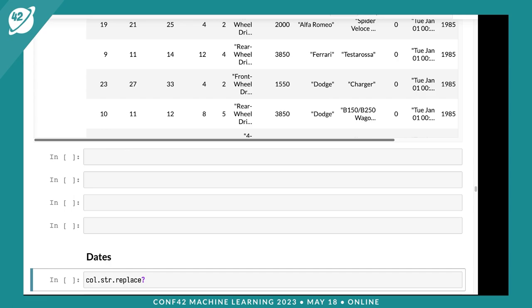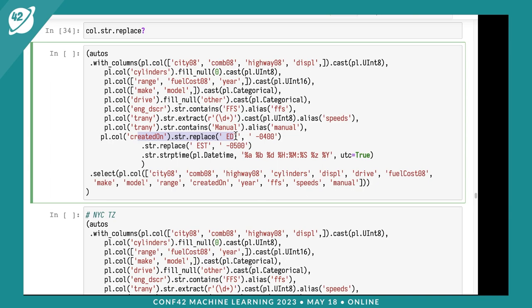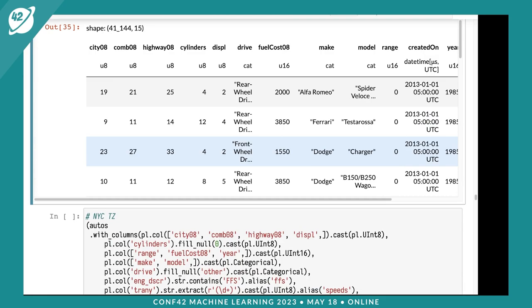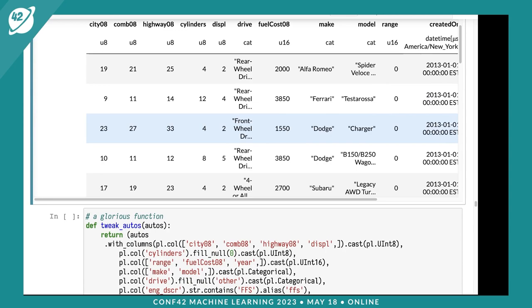Let's look at dates. I'll need to clean up this date column using the replace method. I'll replace EDT and EST with timezone offsets, then call str strptime to convert to datetime with UTC equals true. You can see created on now says it's a datetime. I can convert to New York City timezone using dt convert_time_zone, and that works.